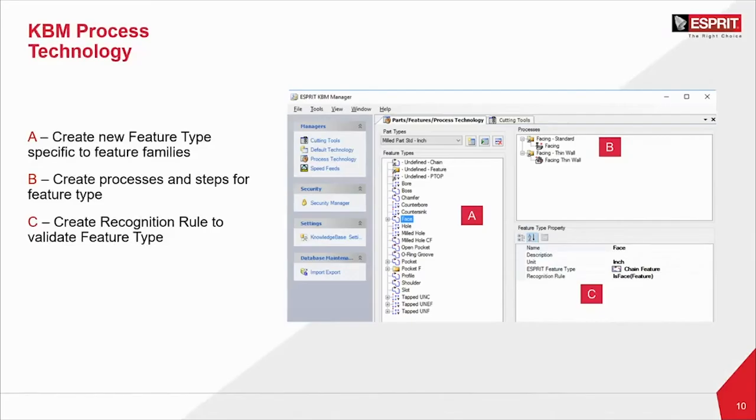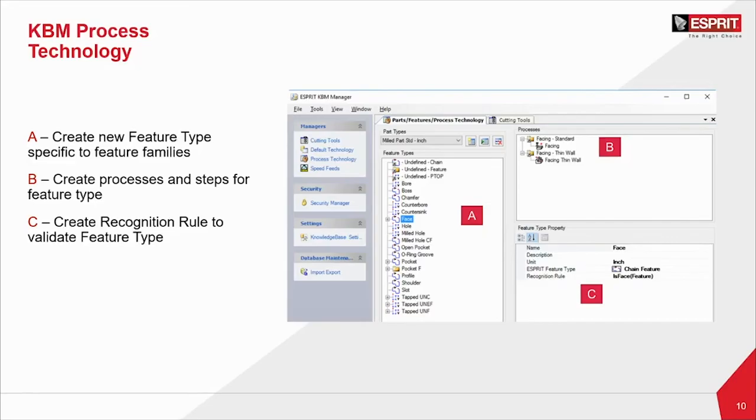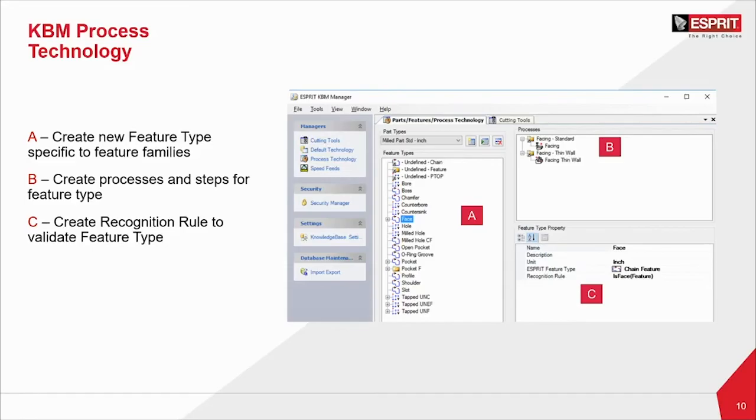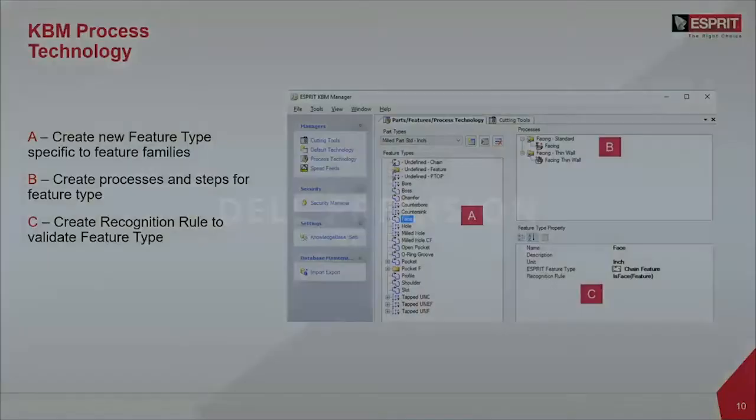Let's take a look at some of the nuts and bolts of it. It's a three-step process that's going to allow us to implement our KBM process technology. The first step, labeled as A, is identifying a feature type, which is specific to our feature families. Then we create processes and steps for that feature. And then we create recognition rules. We have to have a feature type. Then we have to have processes and a recognition rule, which will allow us to apply those processes specifically to that feature.